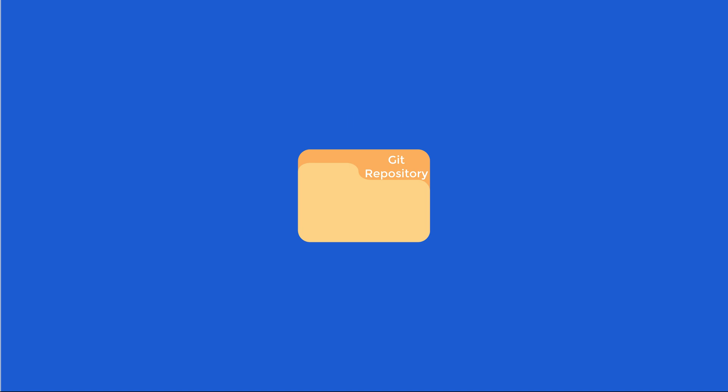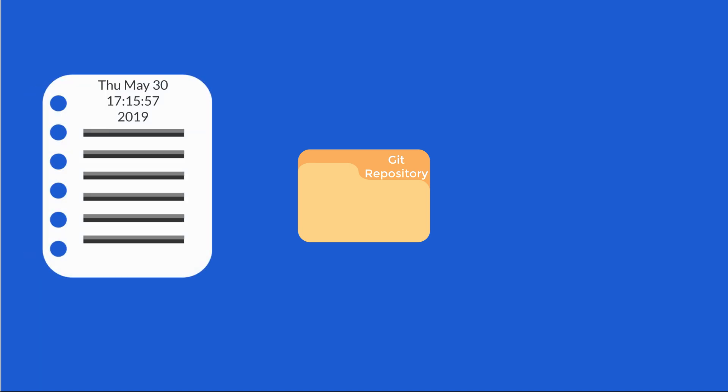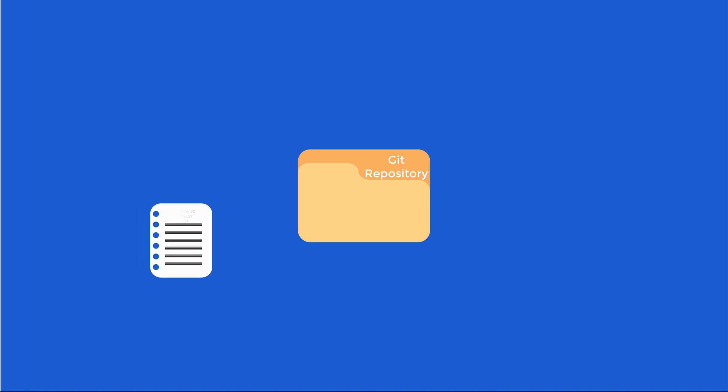What makes a Git repository special is that it stores snapshots of all of your project files at a point in time.